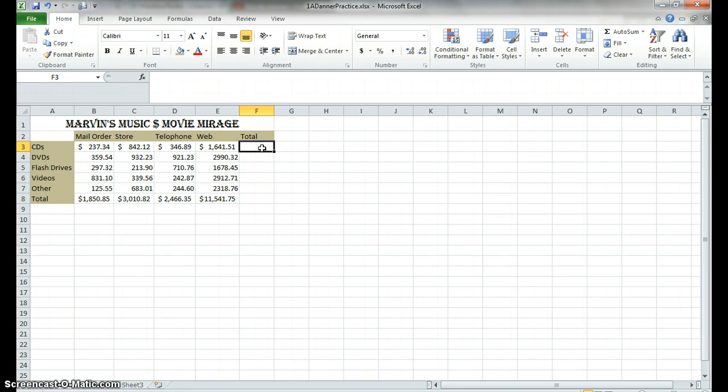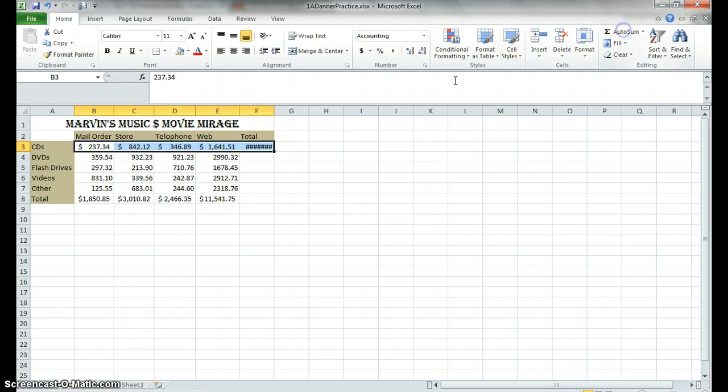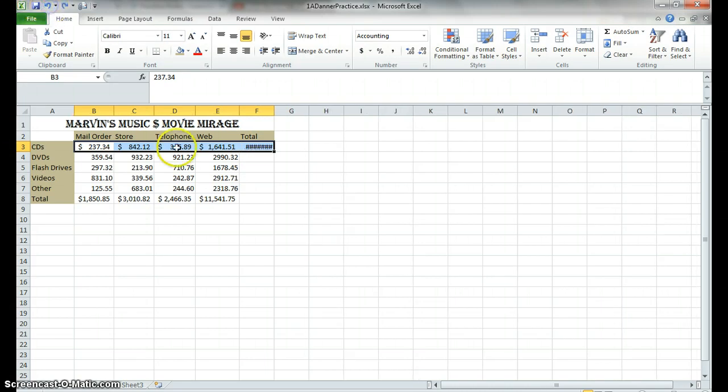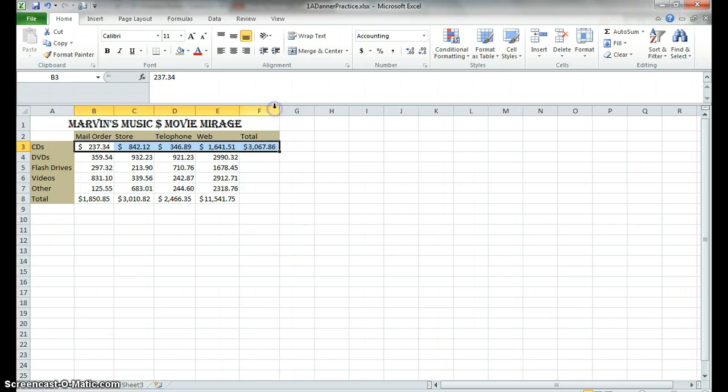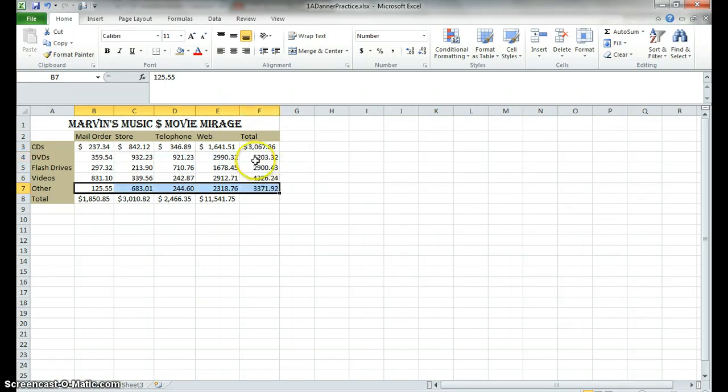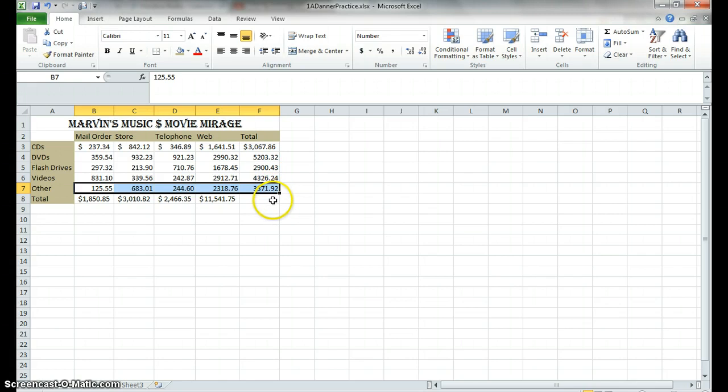Now to get the total, you're going to do the same exact thing that you did for the AutoSum, except you're going to go horizontally. So you highlight them across, click on AutoSum. Now, did you see that? When I left it like this, I get all these number signs. That means it's not big enough to show what it needs to show. So you're going to have to go up here and double click to make sure the numbers are large enough to be visible. So why don't you go ahead and take a second, pause the video, and I want you to AutoSum these three rows. So now you can see I have my total CD sales, my total DVD sales, my total flash drive, my total videos, and my total other.